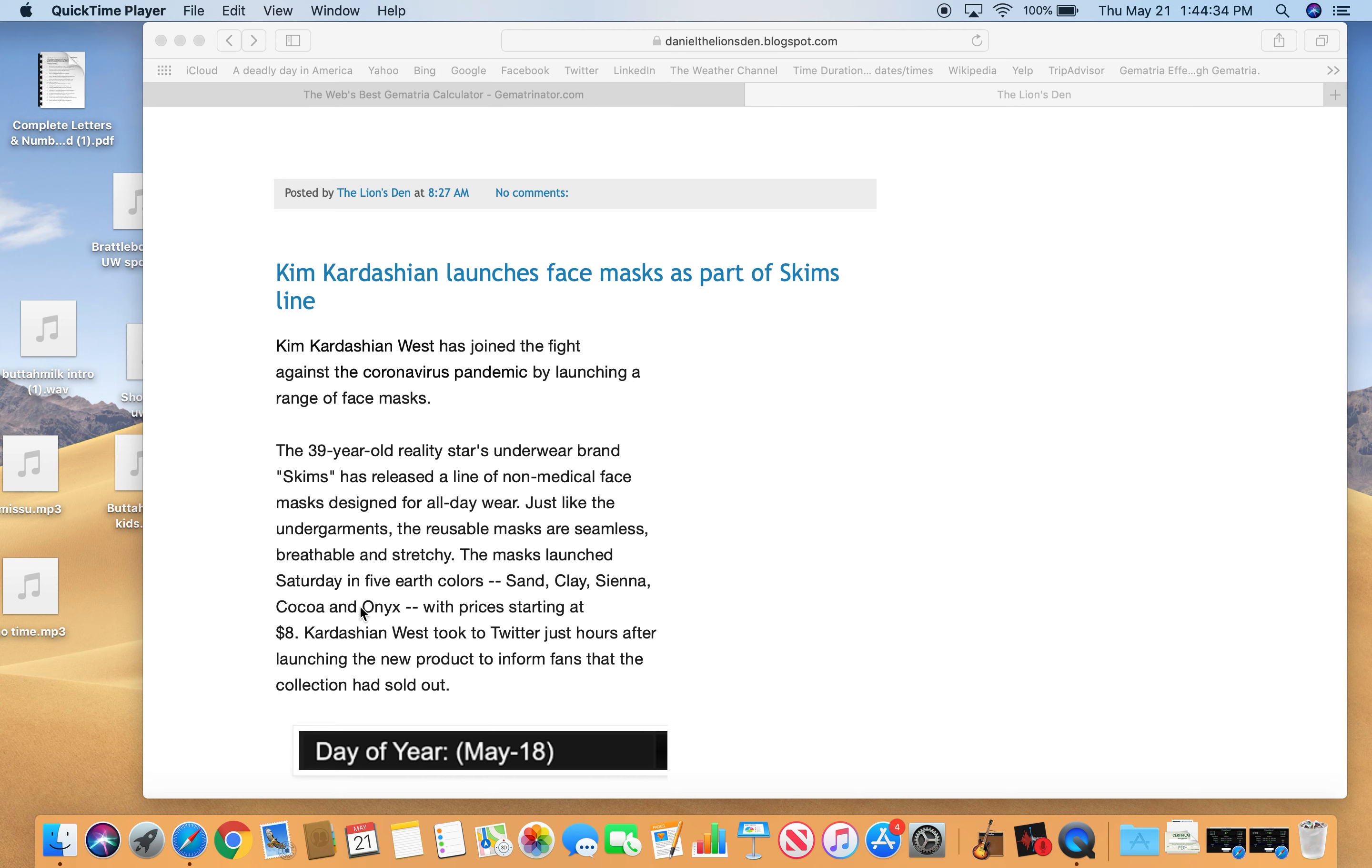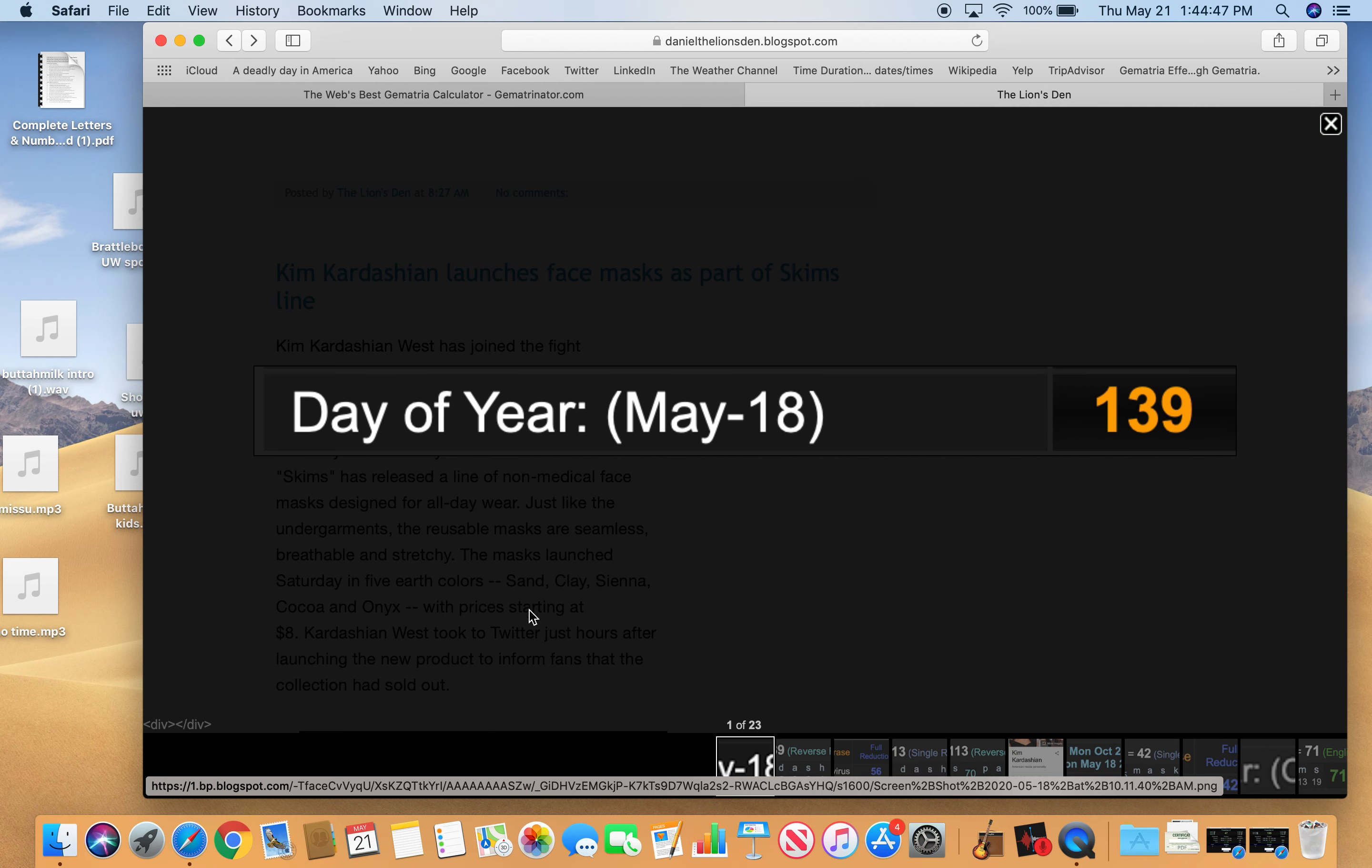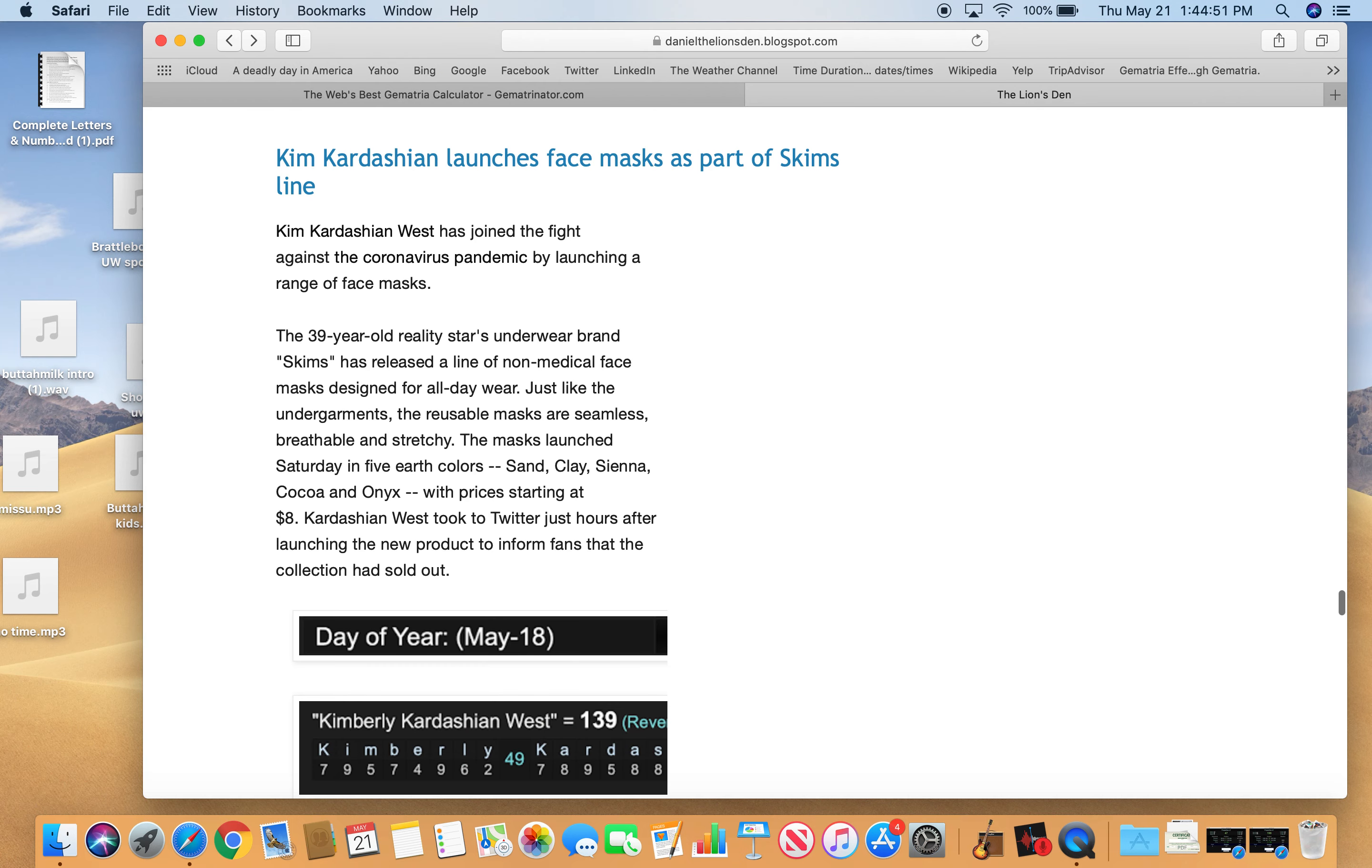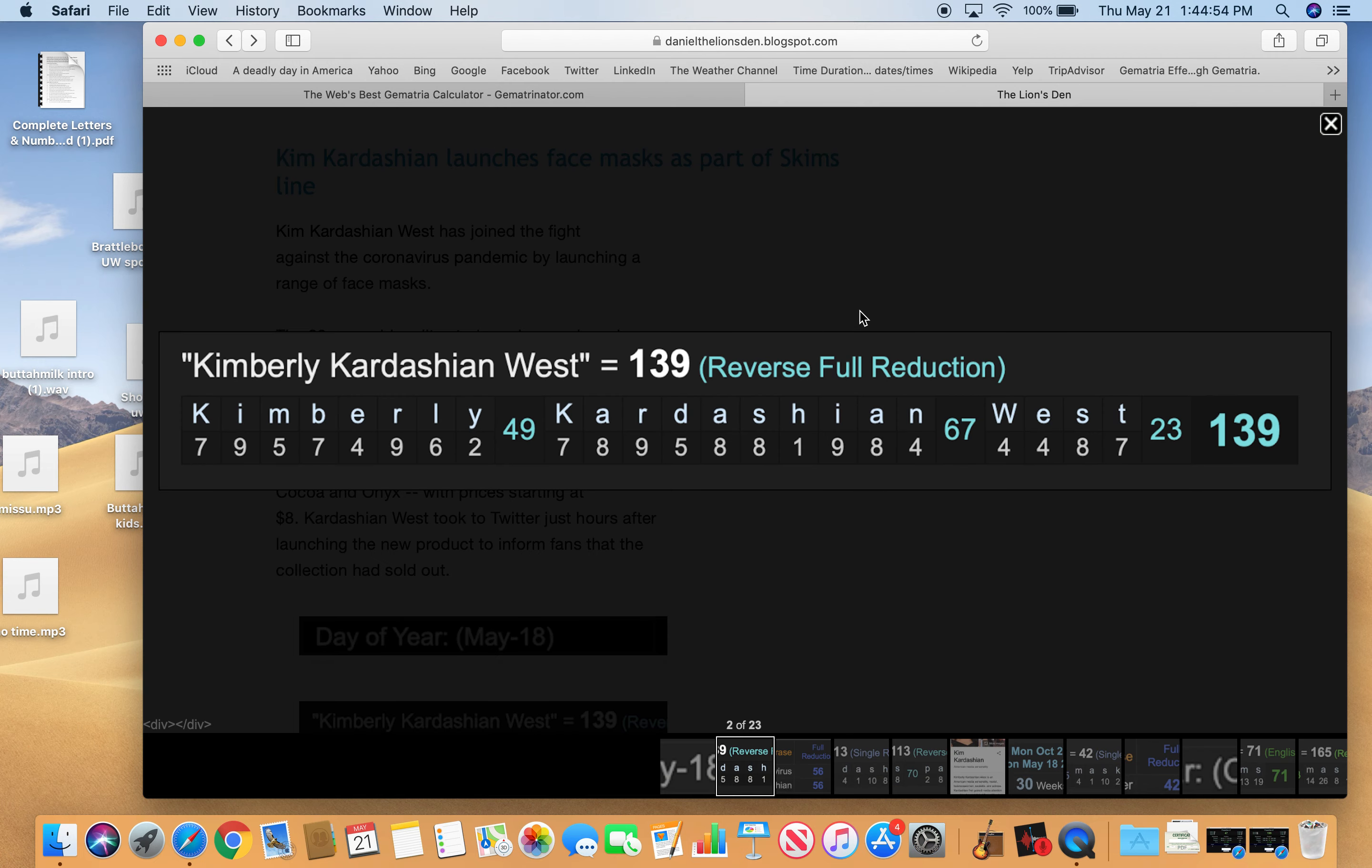So they're launched Saturday with all these five colors: sand, clay, sienna, cocoa, and onyx. And the story comes out on the 139th day of the year, May 18th. And Kim Kardashian West equals 139.